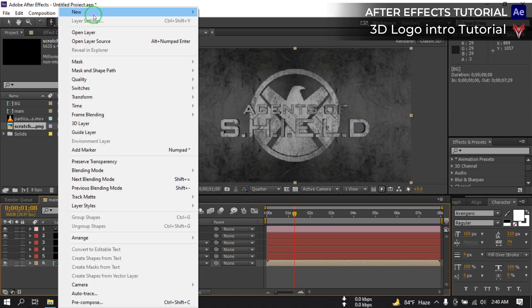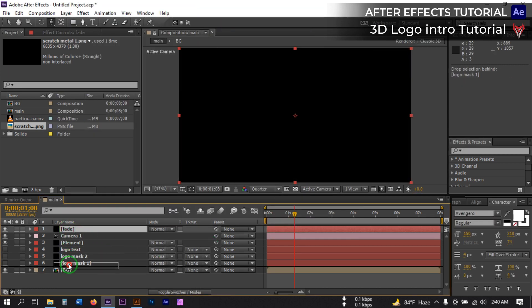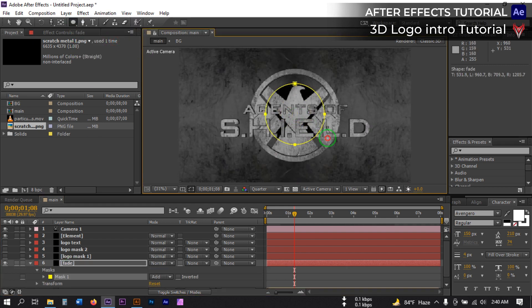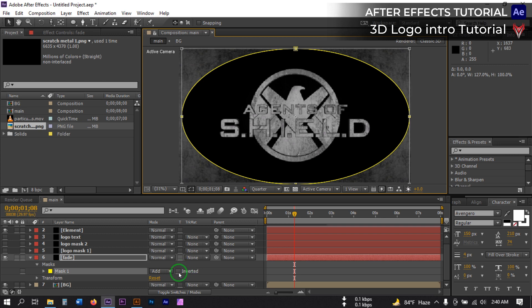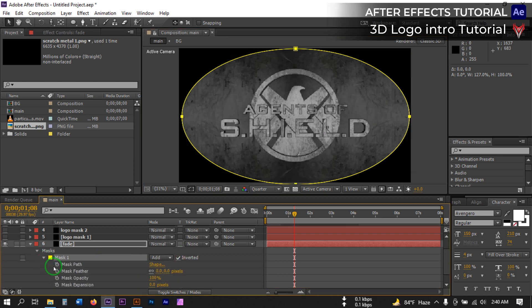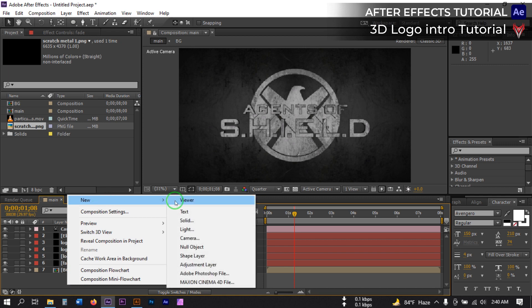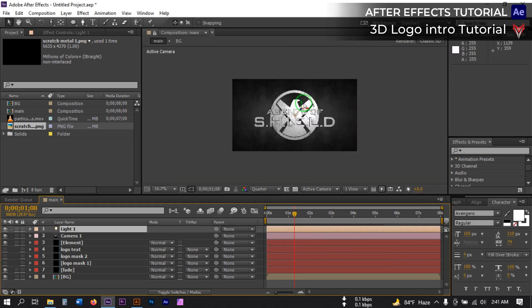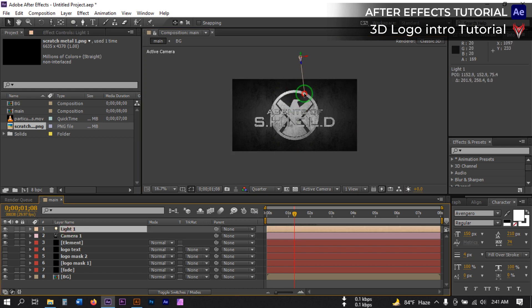Select this layer and create a new solid. Select the Ellipse tool and draw a vignette shape. From here click Invert and then adjust the mask feather. Now let's create a new light — go to Layer > New > Light. Select Parallel Light and hit OK. Now drag this light to the desired position.